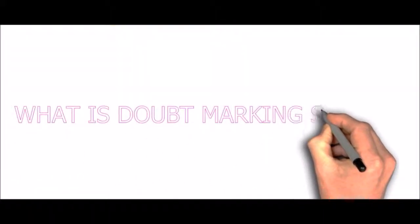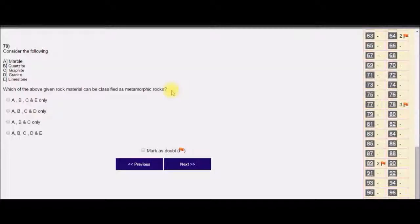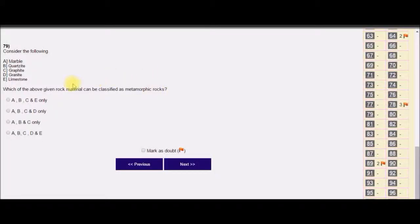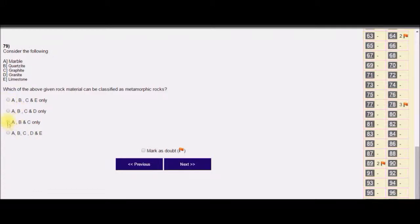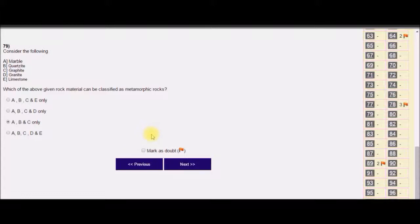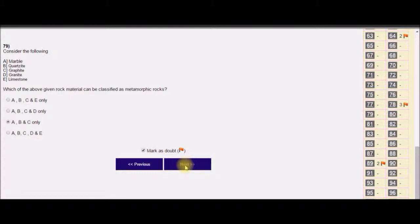What is the doubt marking system? In any question, if you can rule out two irrelevant choices and two choices appear similar, mark the most probable answer. Before going to the next question, tick the question mark as a doubt, then click next.